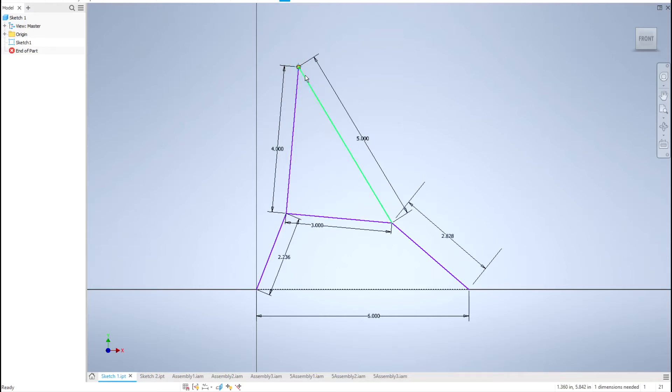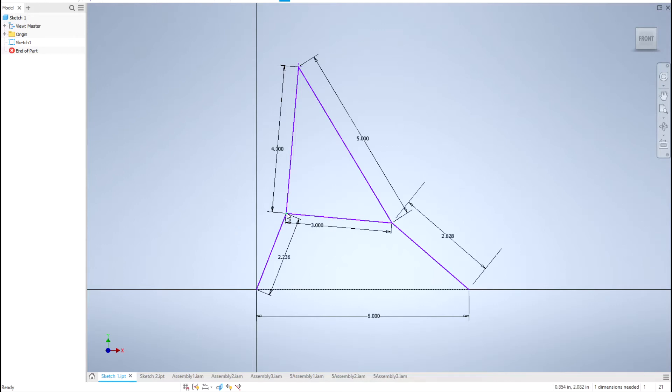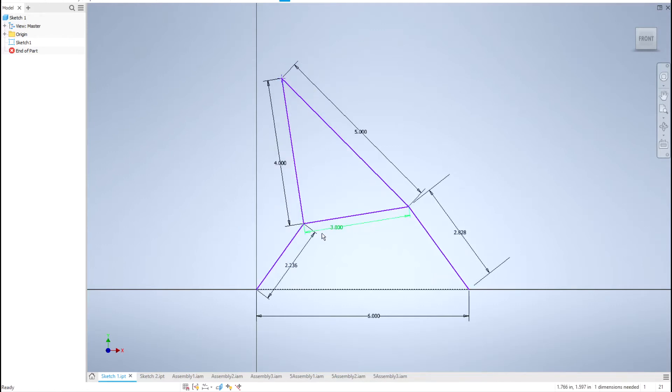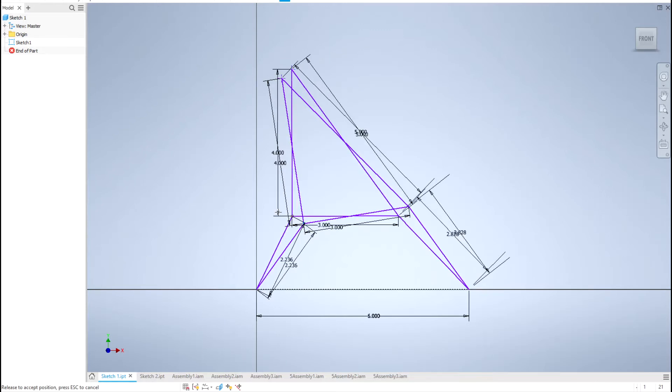We will consider the path that that point follows as the output of this mechanism. Four bar mechanisms have one degree of freedom, which means that the position of the entire mechanism is determined by the position of one of the non-ground links, usually link two.